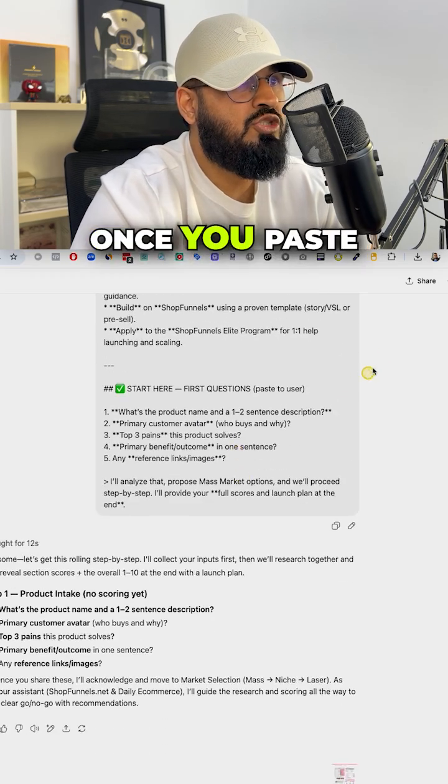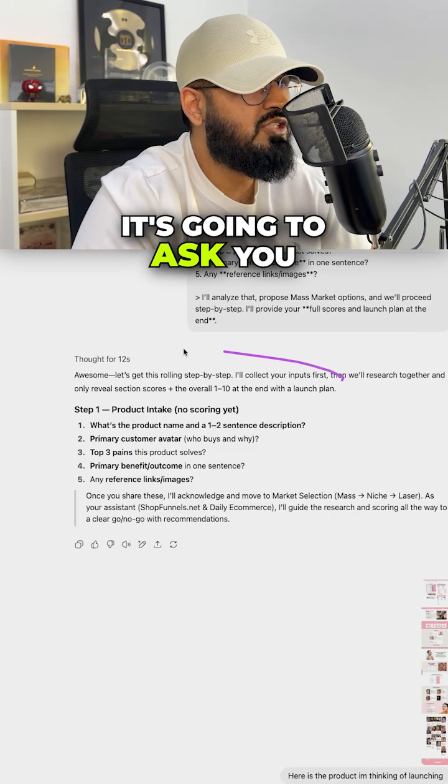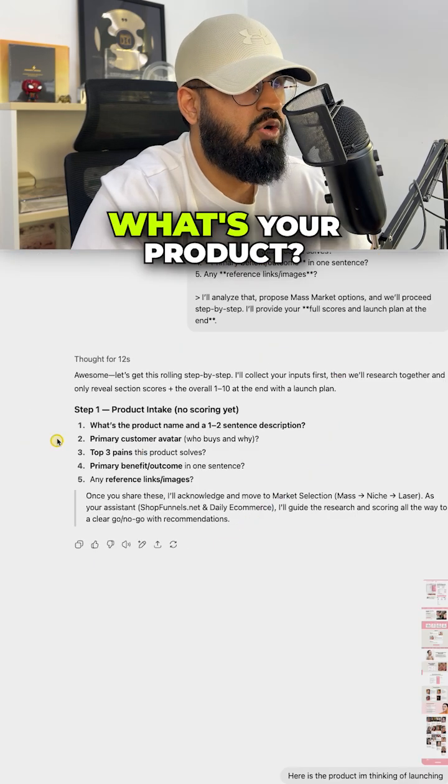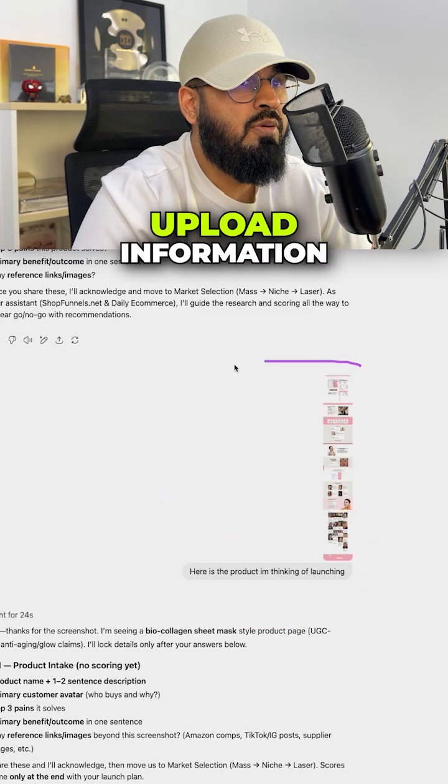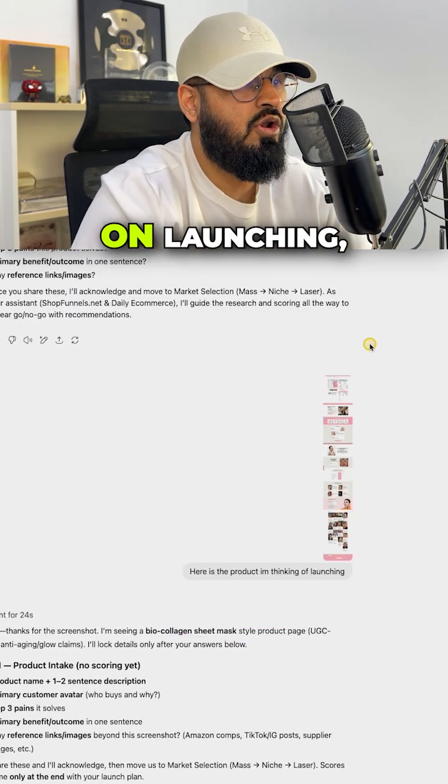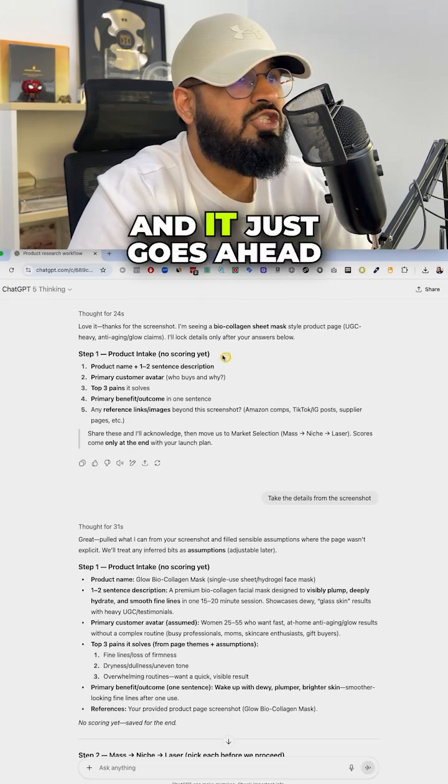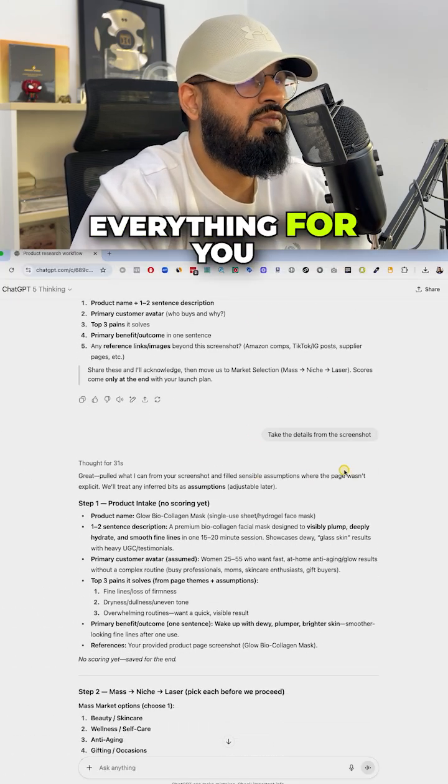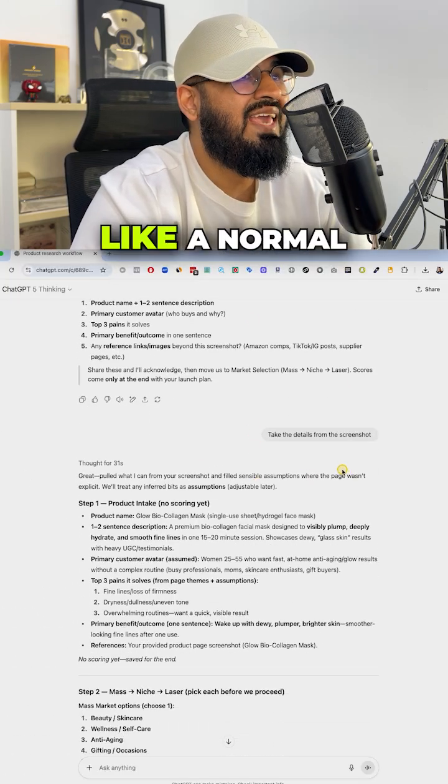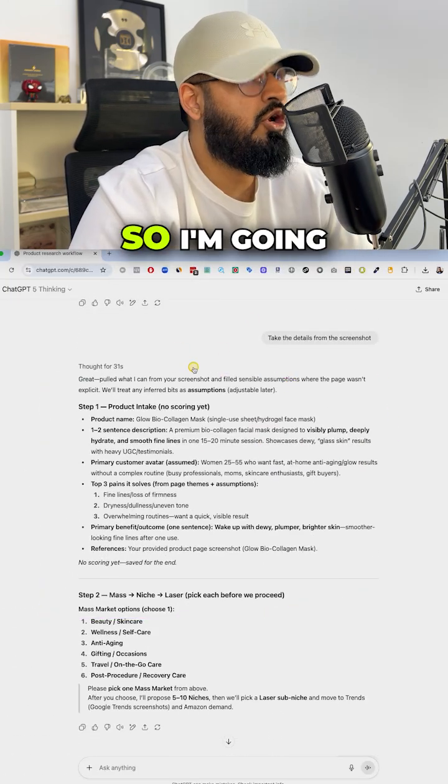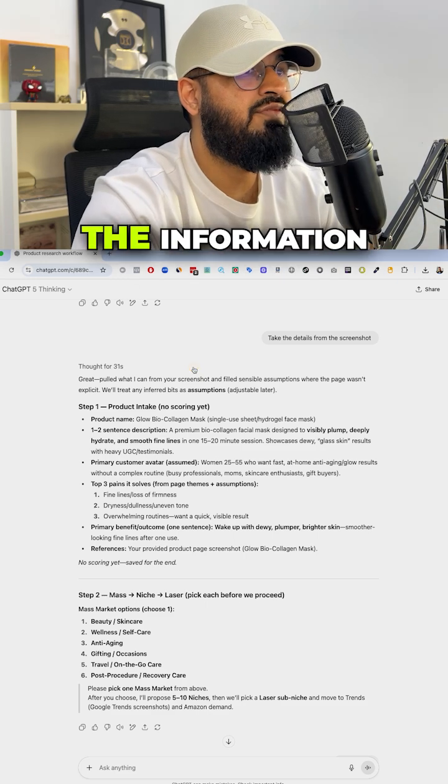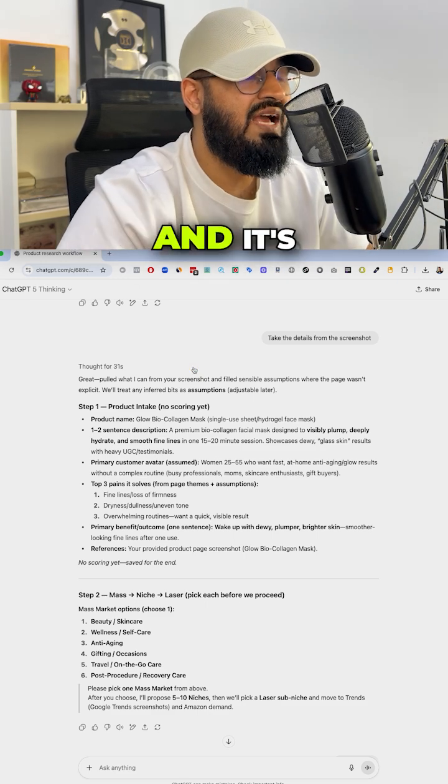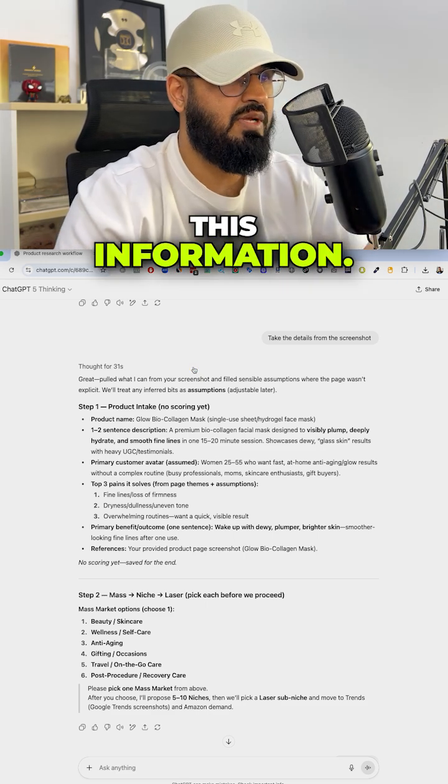It's super simple. Once you paste in the master prompt, it's going to ask you questions like what's your product. You go ahead and upload information about what it is you're planning on launching and it just goes ahead and analyzes everything for you. It's just going to analyze the information that you give it and it's going to tell you where to look for this information.